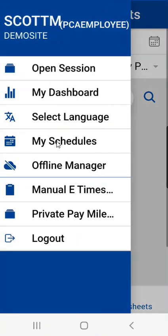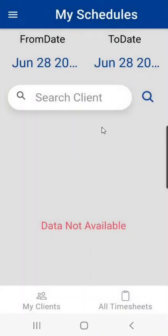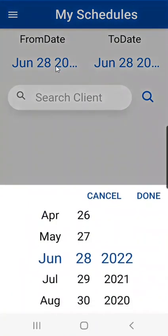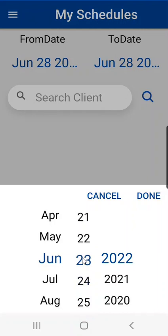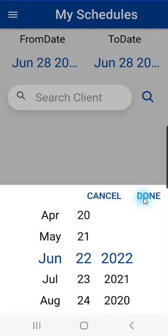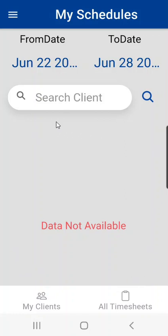Next we have my schedules and my schedules is for a greater date range than just the current day that we're in. You can change that date range and then any schedule that the agency has put into the software will show up here for yourself and the particular client that you are scheduled for.